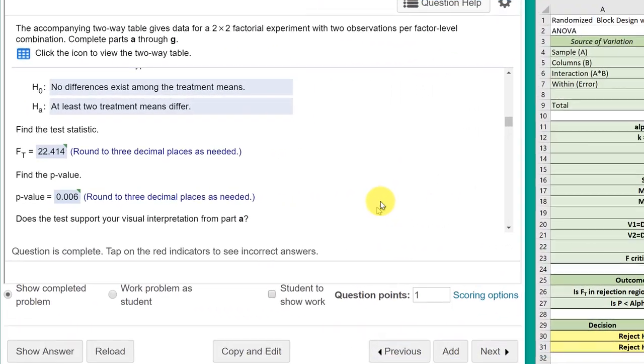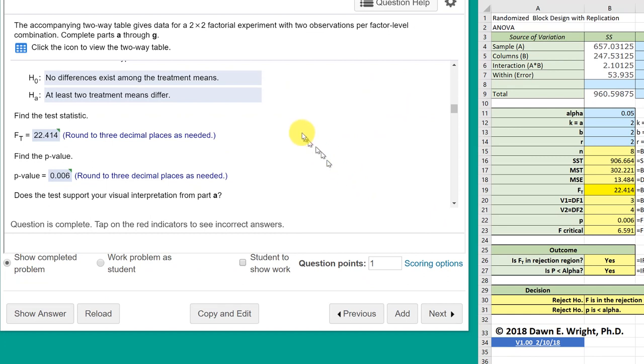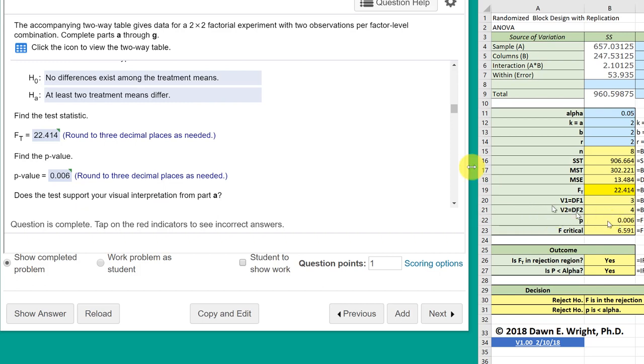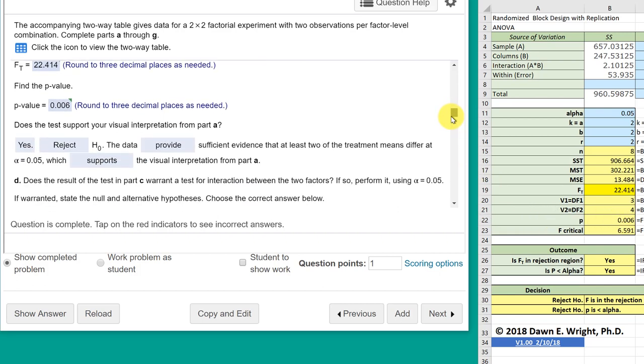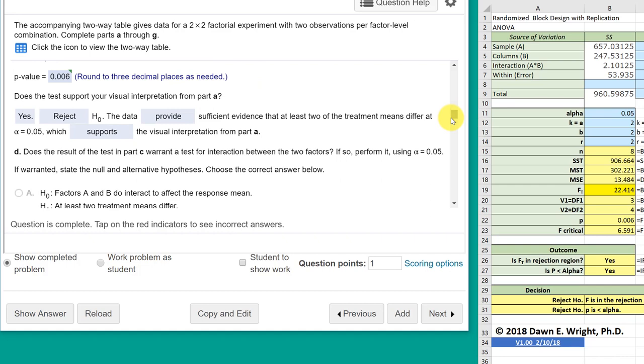Okay, we're in my stat lab again, and here's our part C, the test statistic, twenty two point four one four, which is the answer that the calculator gives you, the P value, zero point zero zero six, gives you that answer there. So let's scroll on down. Does the test support your visual interpretation? Yes, we reject the null.